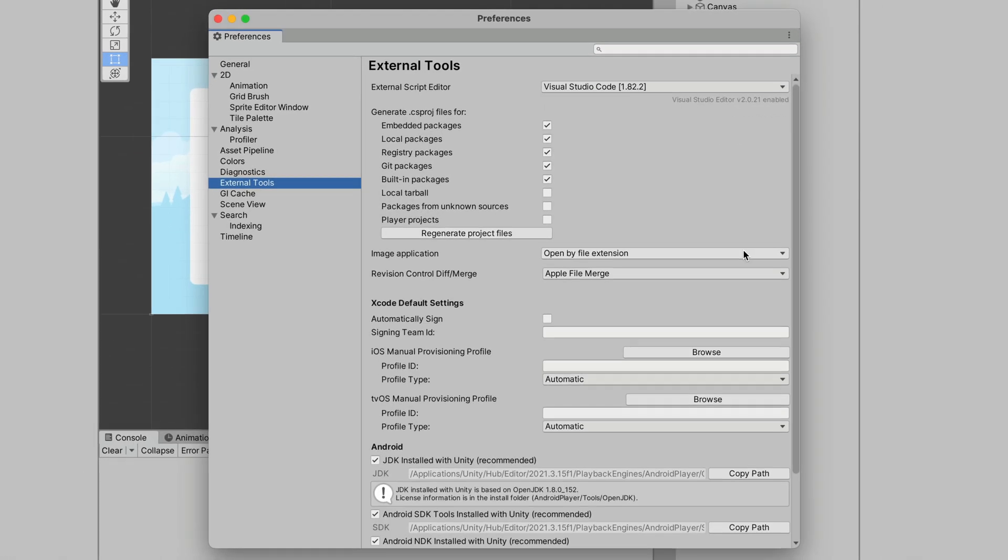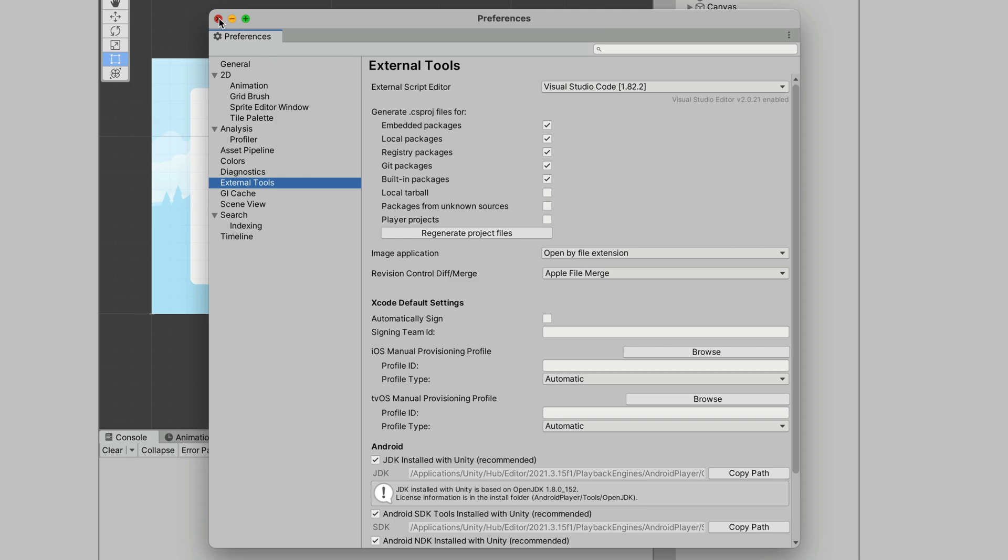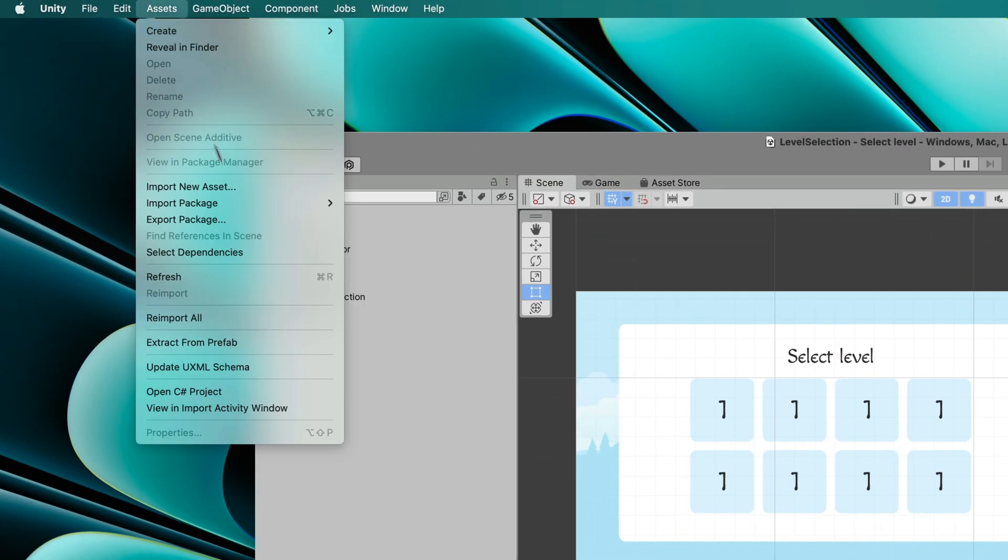At the end, click Regenerate Project Files. Now close this window and go to Assets, Open C Sharp Project.